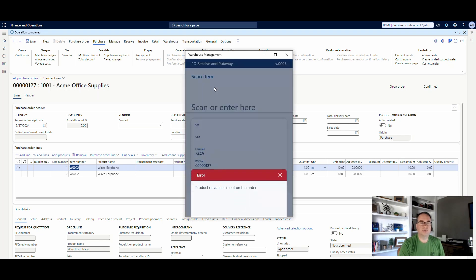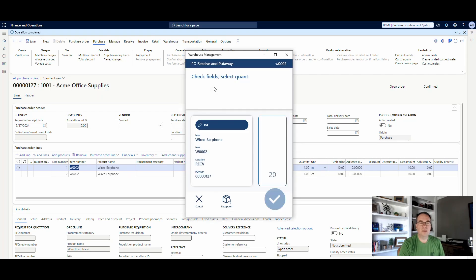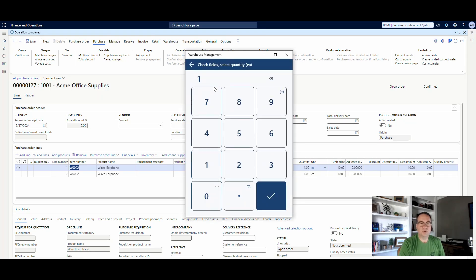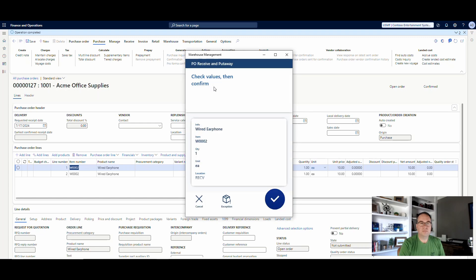Oh, got the wrong number. Hang on a second. W-002. And it's going to be a quantity of one. And then I'm going to say OK.